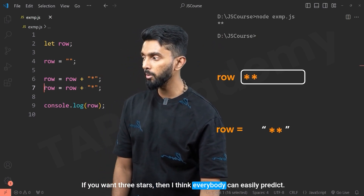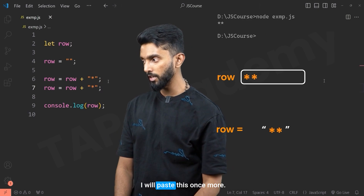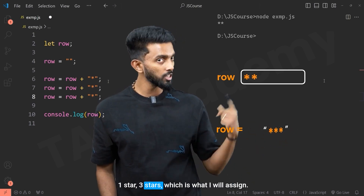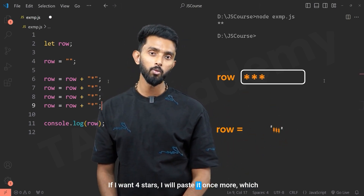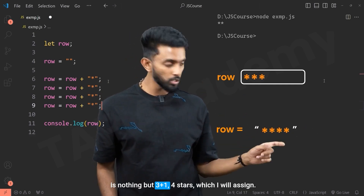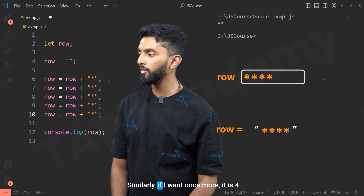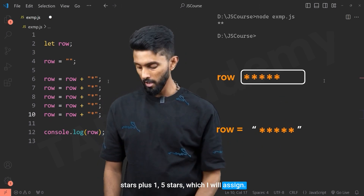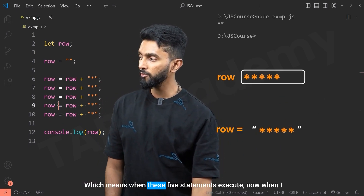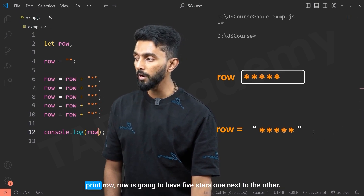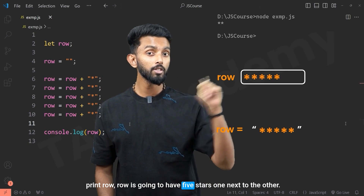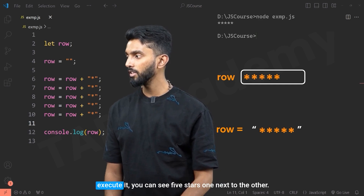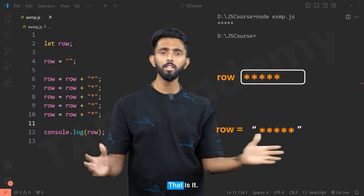If I want three stars, I paste the line once more — two stars plus one star equals three stars. For four stars, paste again: three plus one equals four. For five stars, paste once more: four plus one equals five. When these five statements execute, row has five stars one next to the other. If I execute it, you can see five stars on the same line.